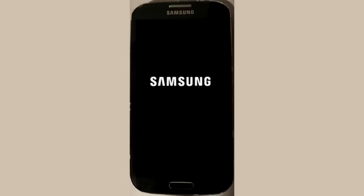If the device still won't start normally after this, then move on to step four.